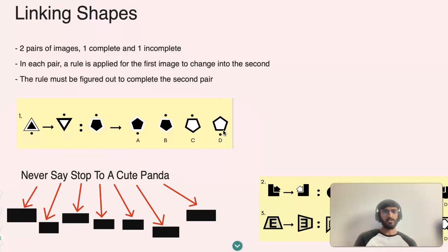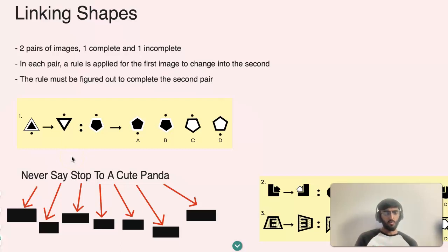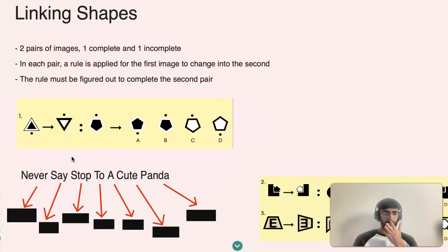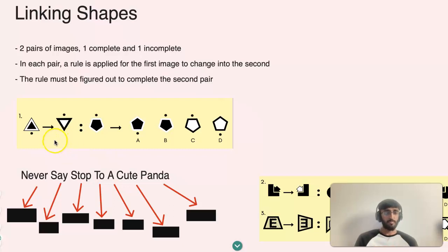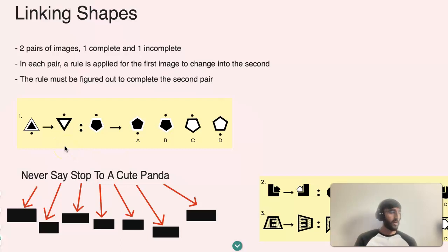Now, if we take a step back to look at how we can identify what rules apply to these pairs, we're going to look at how we can decide what rules may apply so we can work out the answer for the second pair and complete it.